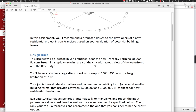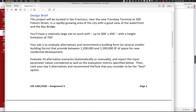Think broadly about how to approach this and think about different forms — rectangular, circular, triangular, or combinations. Your job is to evaluate alternatives and recommend a form or several forms that provides somewhere between 1.2 and 1.5 million square feet. Evaluate around 10 alternative scenarios. You can use list maps or while loops to iterate, or manually set input values — either way. Try to keep it relatively simple and just evaluate 10 different scenarios.